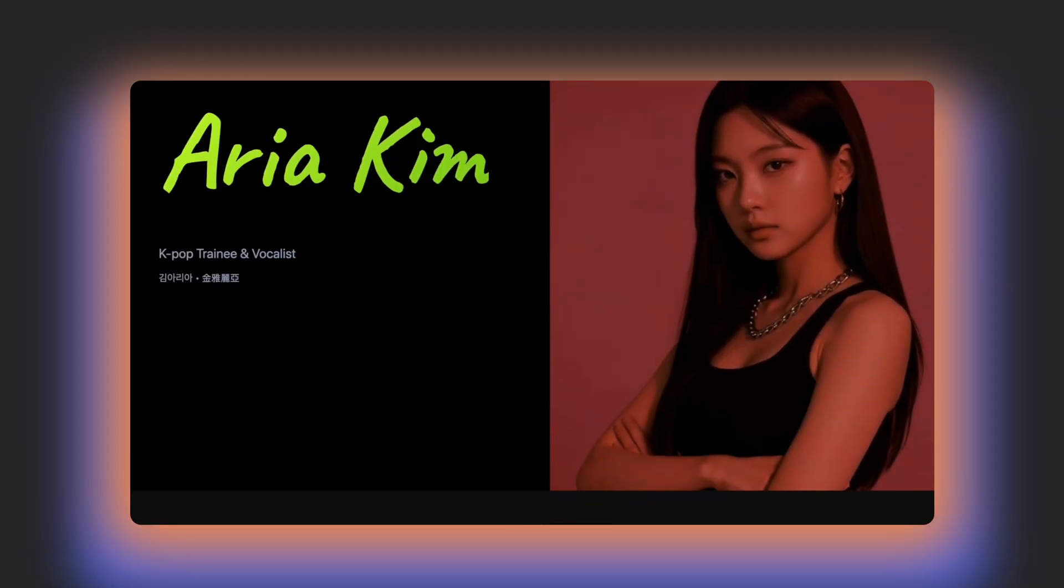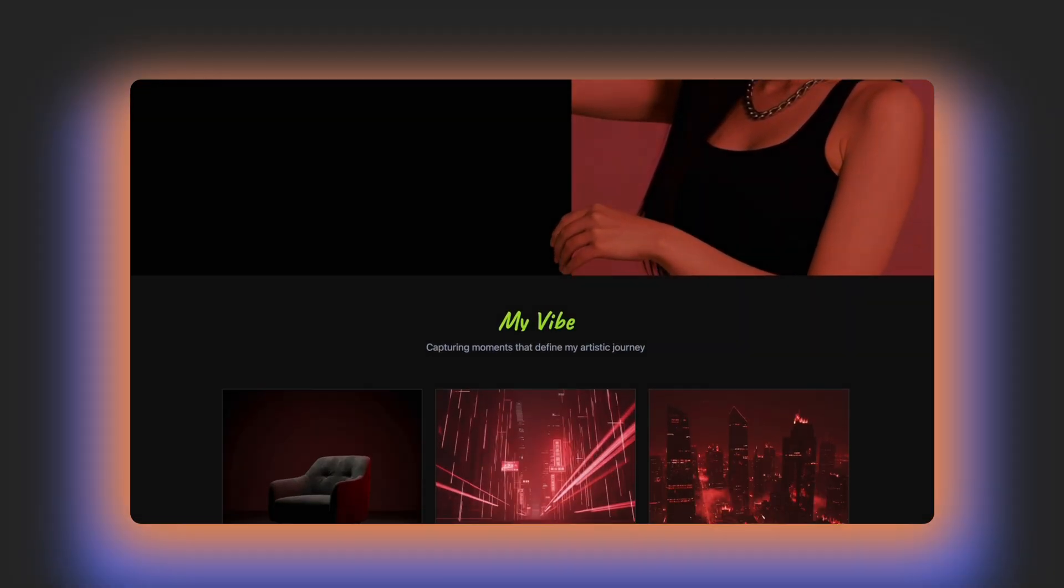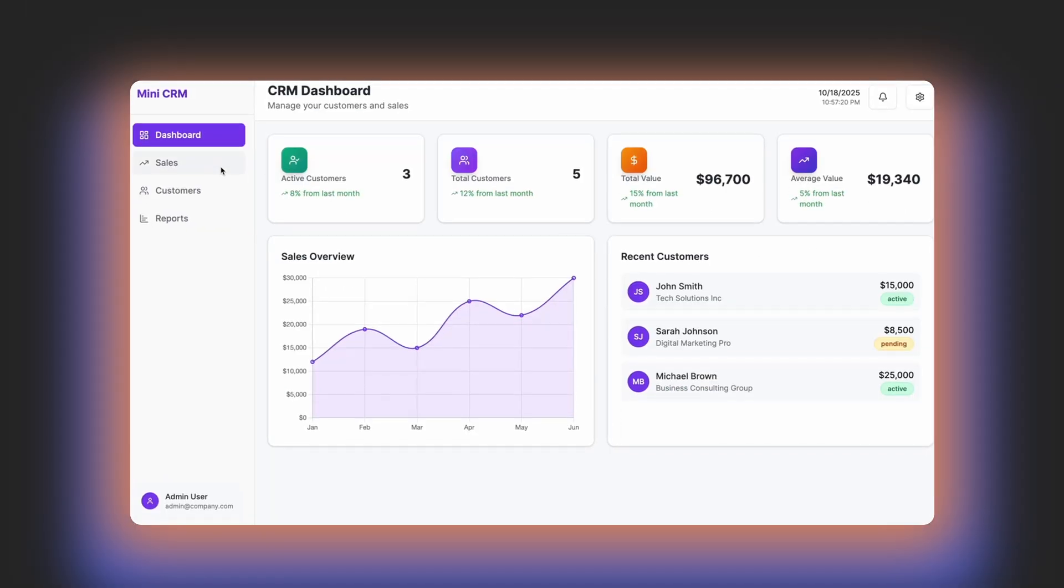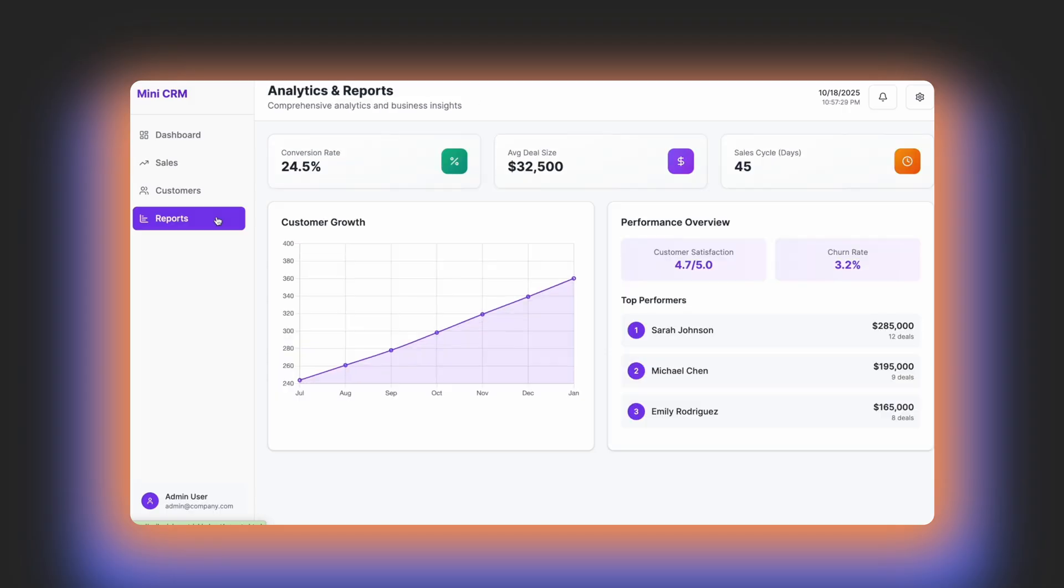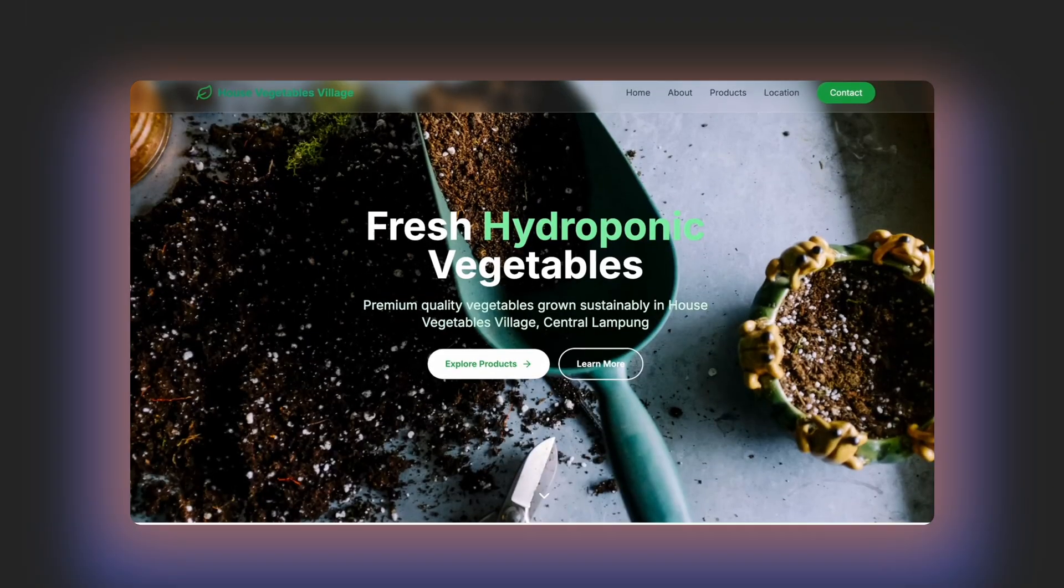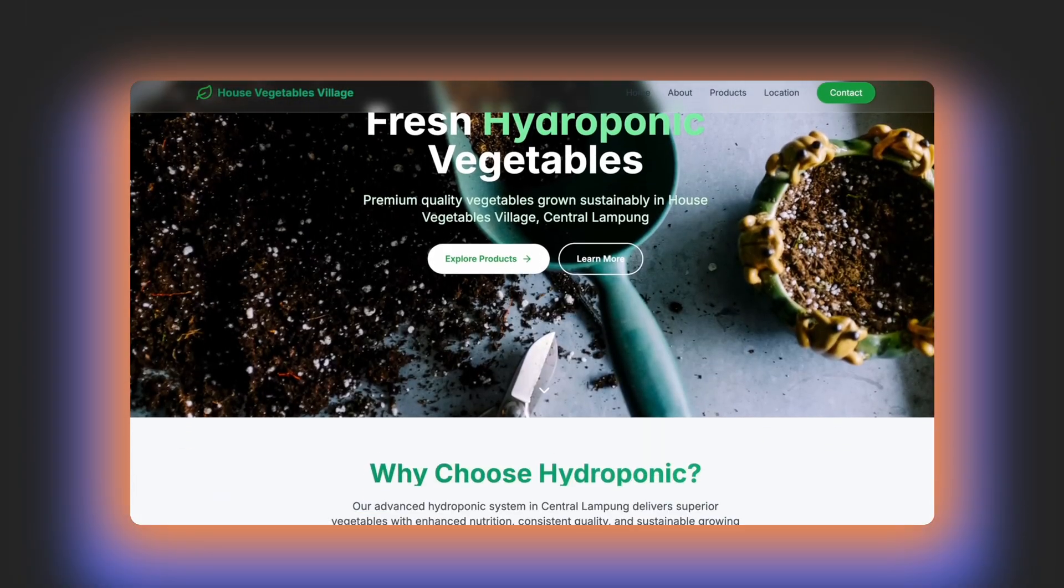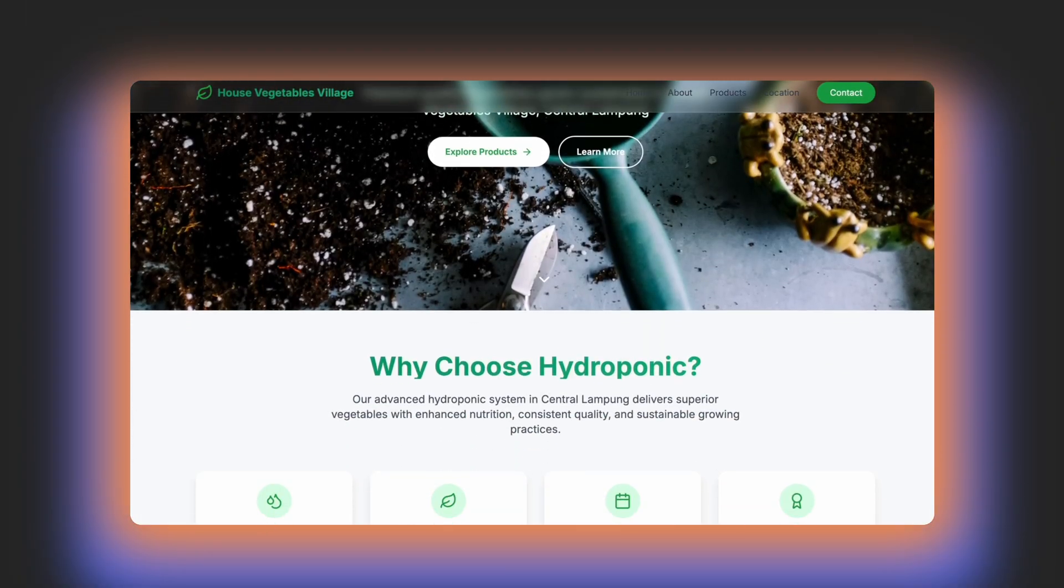Creators use Trickle to launch personal websites, startups build internal tools, and teams prototype new ideas in minutes instead of weeks.